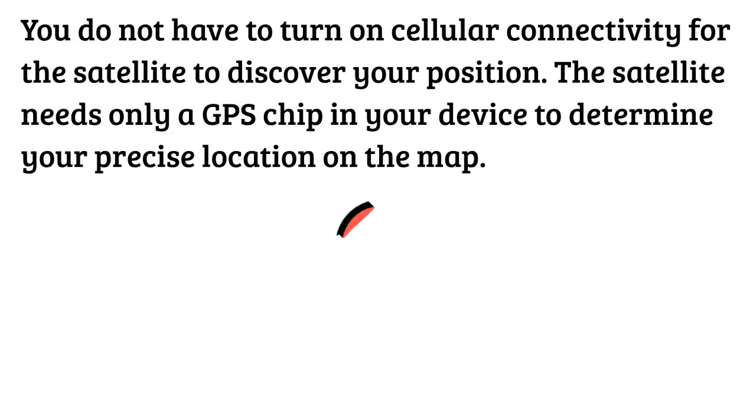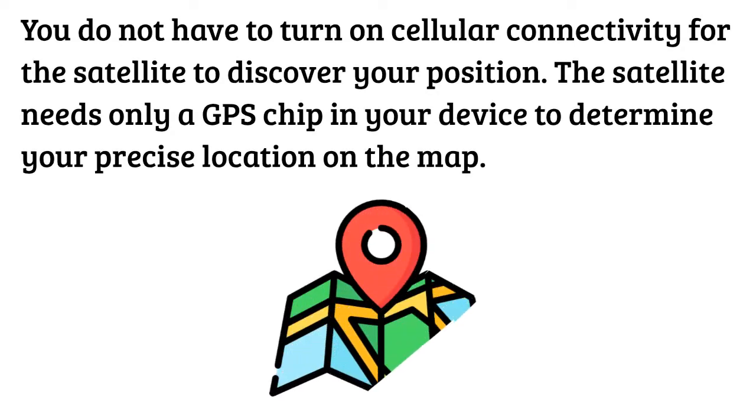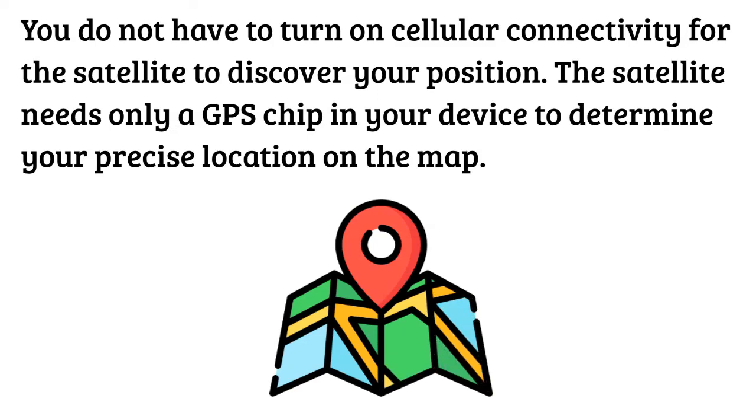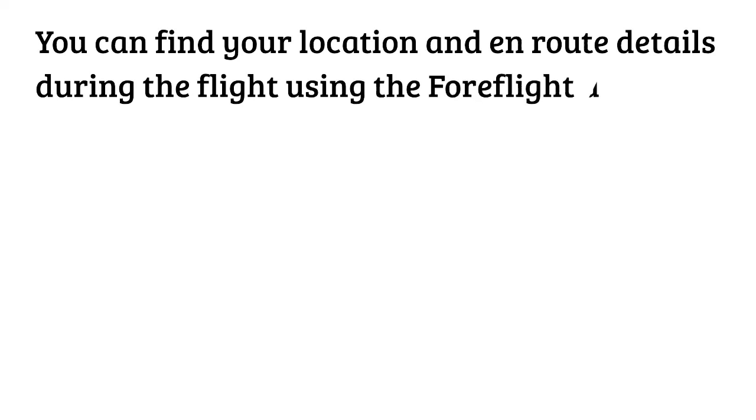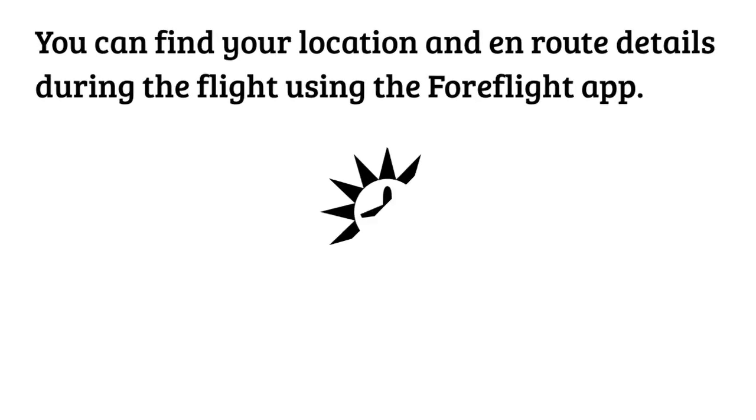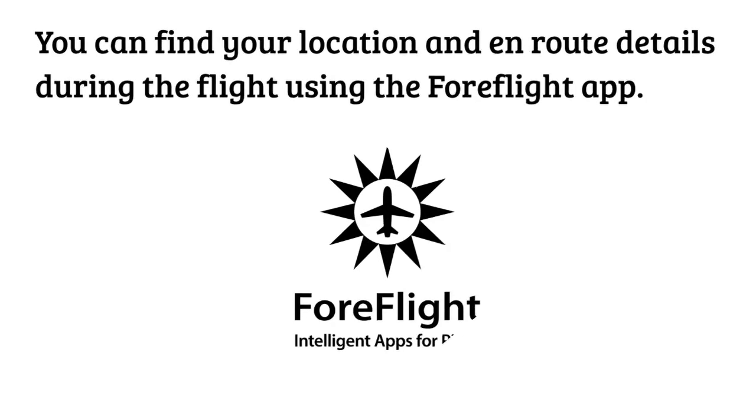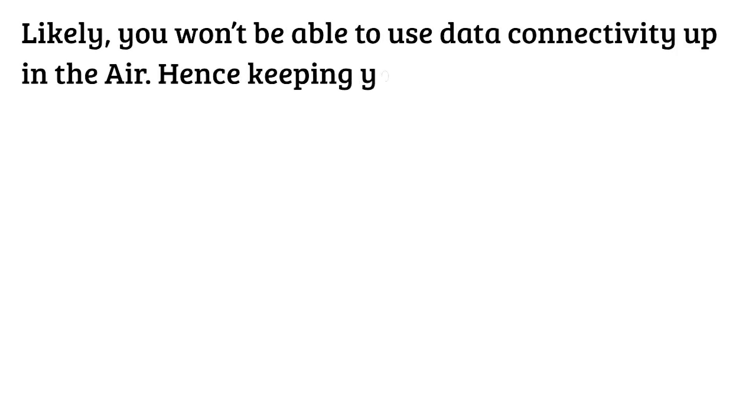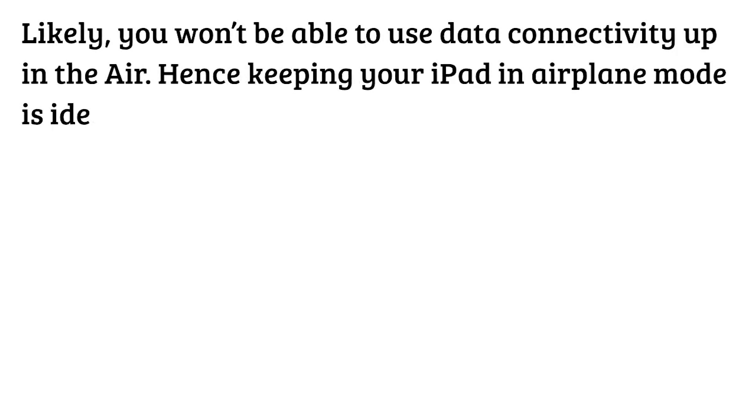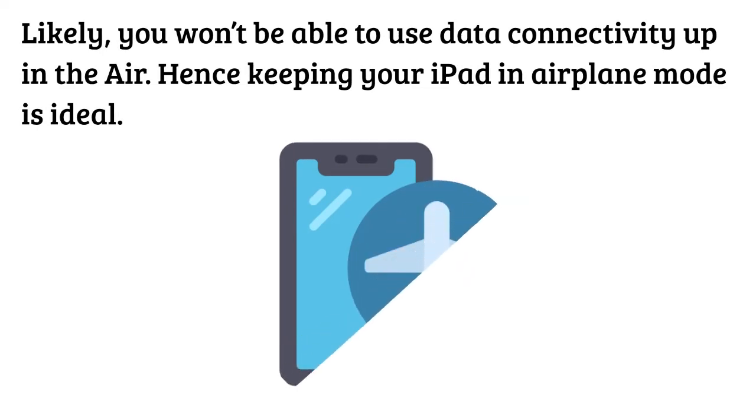You do not have to turn on cellular connectivity for the satellite to discover your position. The satellite needs only a GPS chip in your device to determine your precise location on the map. You can find your location and en route details during the flight using the Foreflight app. Likely you won't be able to use data connectivity up in the air, hence keeping your iPad in airplane mode is ideal.